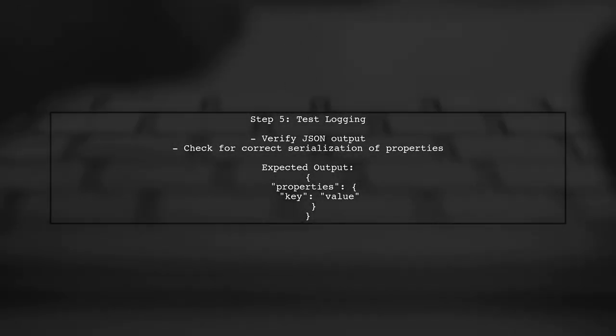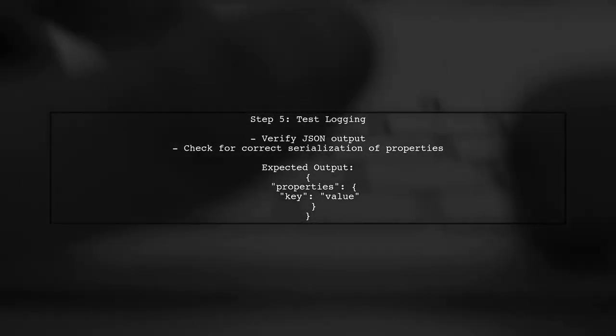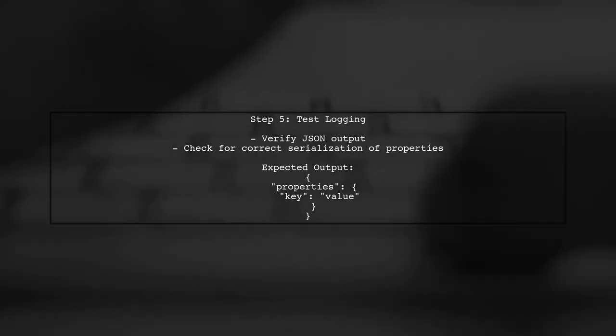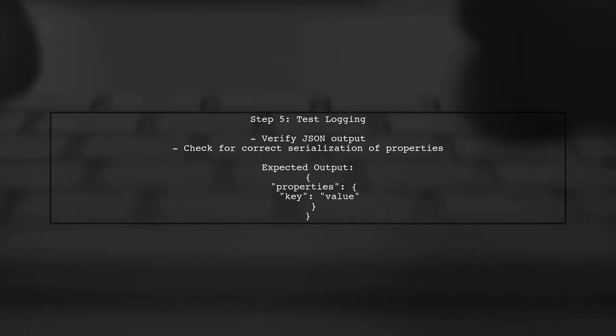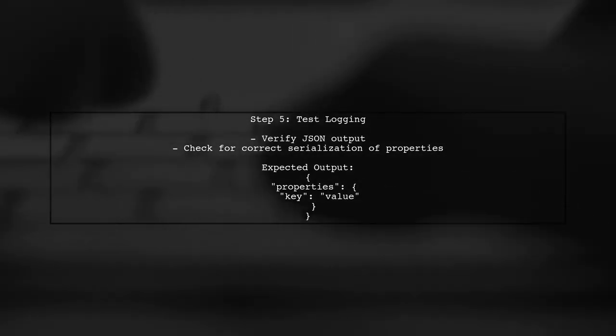Finally, test your logging setup to ensure that the properties are now serialized correctly into a JSON format that reflects the actual data structure.